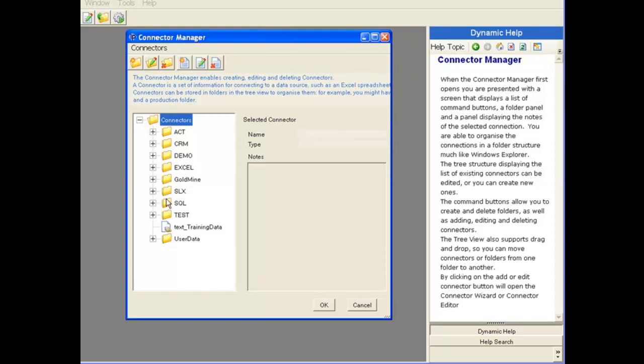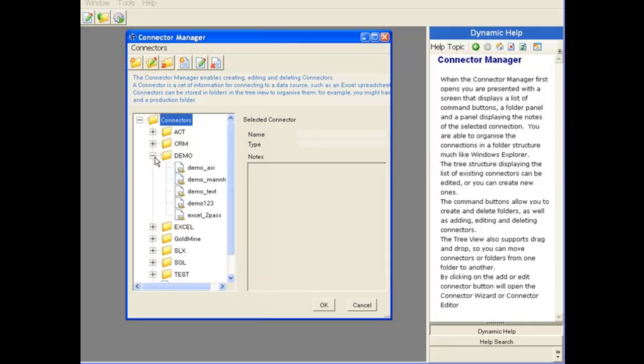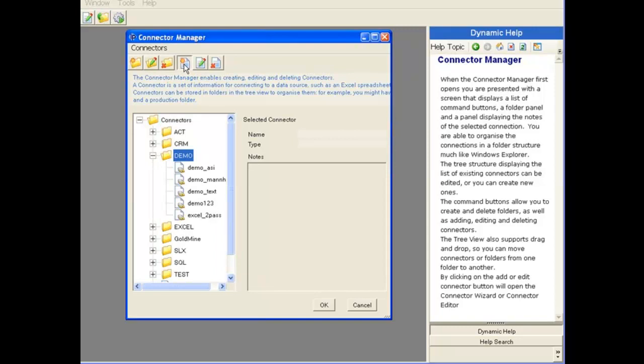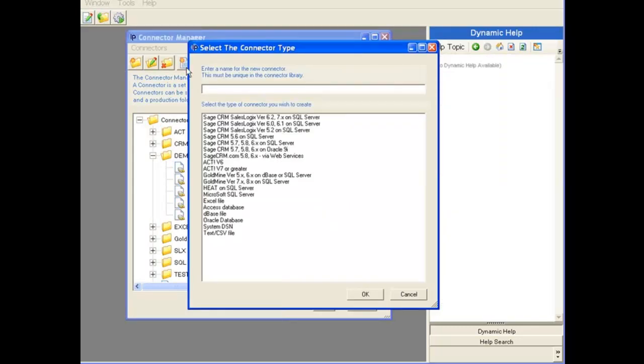We can have folders so that we can organize our connectors. We're going to create this connector in the demo folder, so I'll expand that tree and then select the folder. Once we've done that, I'll click the New Connector button.